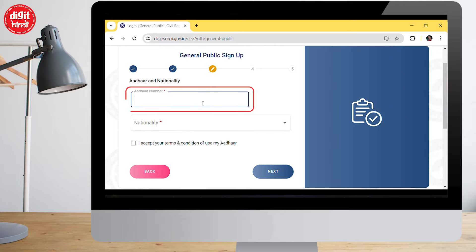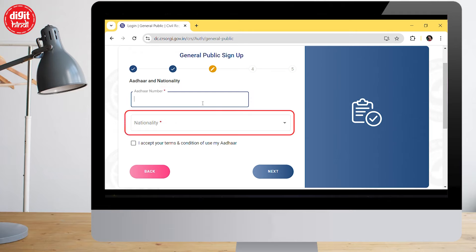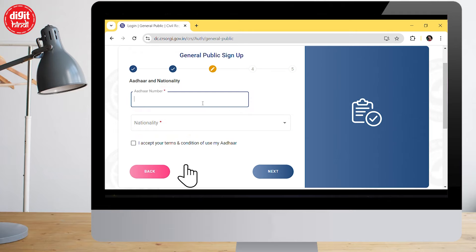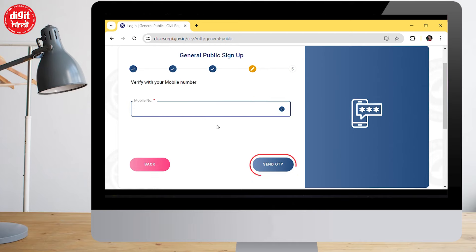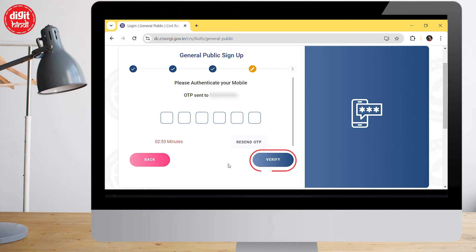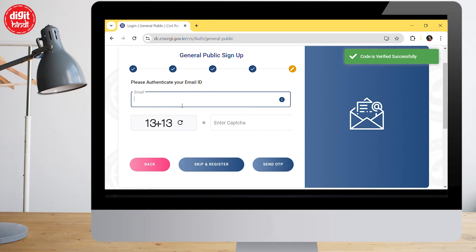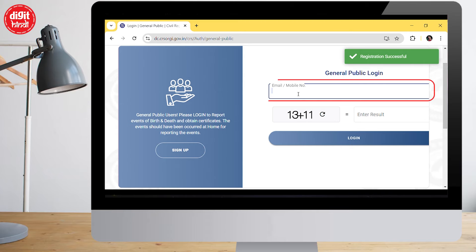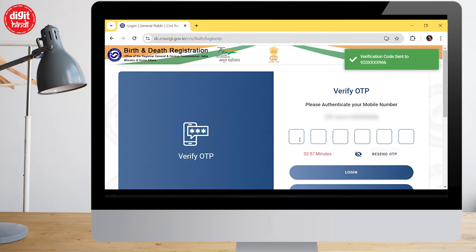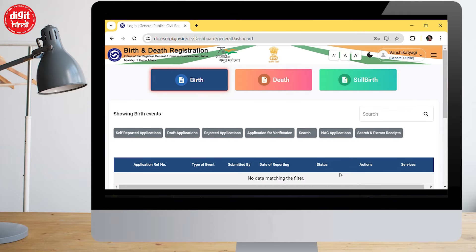After tapping next, select your nationality, then tick the checkbox and click next again. You then have to fill your mobile number, send an OTP, fill in the OTP to verify, and then fill your email ID. There is a skip option — click skip and register. After that, go to the general login, fill the mobile number, fill the CAPTCHA, and log in. The OTP will come to your registered mobile number.